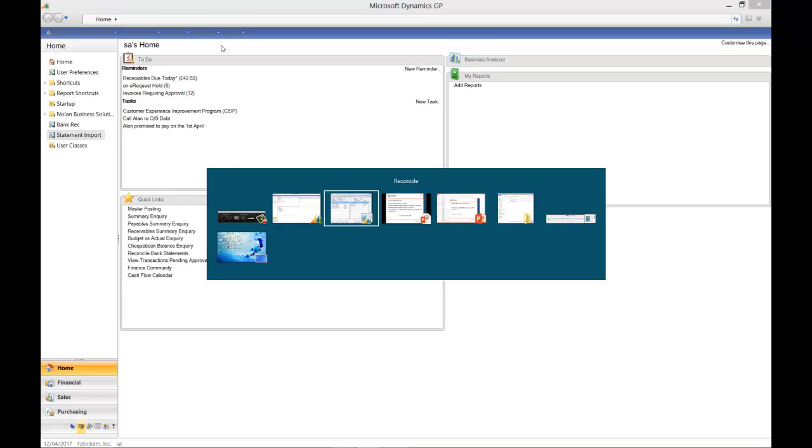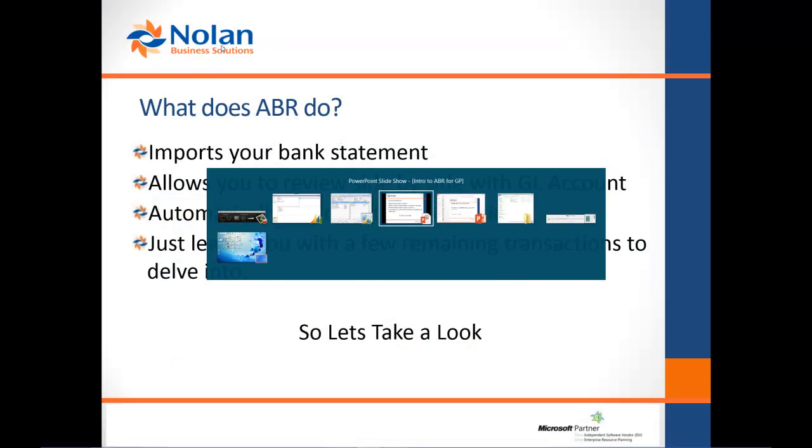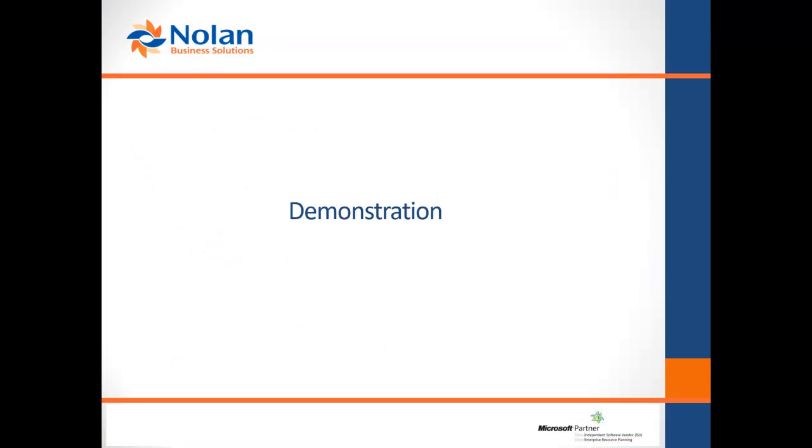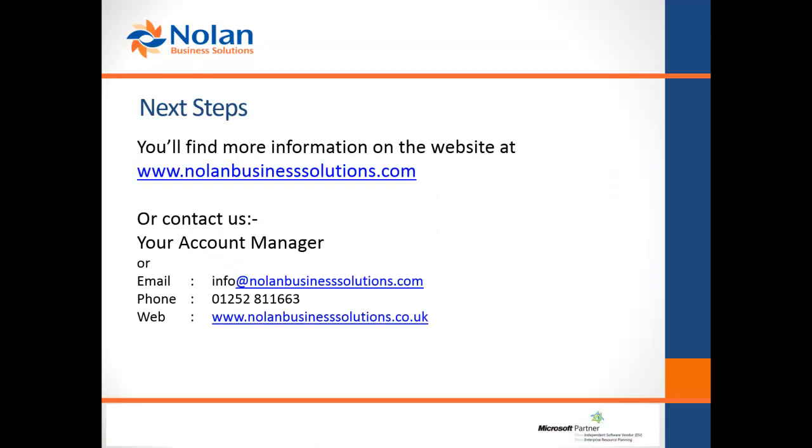So basically, that's it. That's the demonstration. If you'd like to find out more, do contact us. What's taken us two minutes here might take you ten minutes in reality, but to get the software or to ask any further questions, do come to the website or contact us. Many thanks.